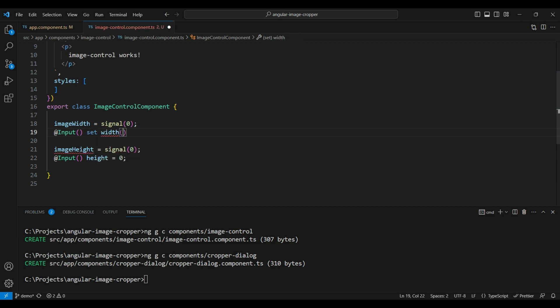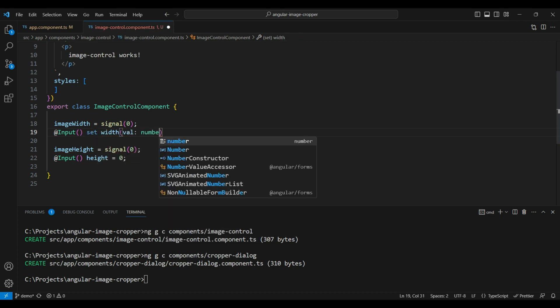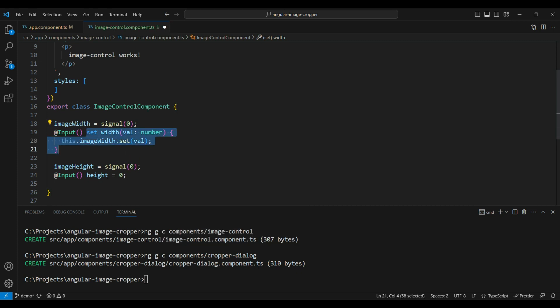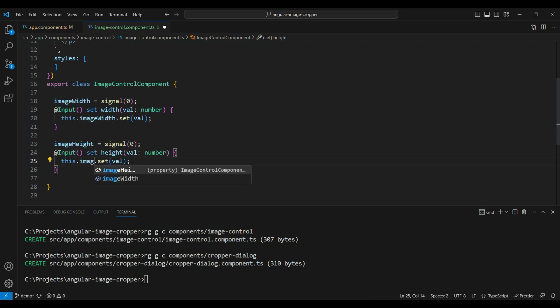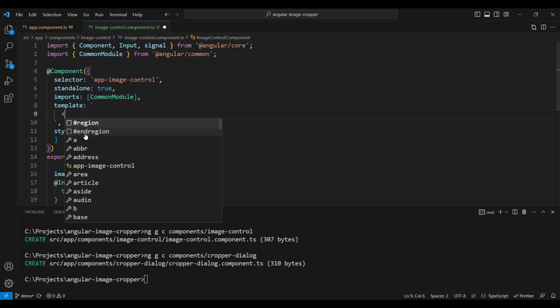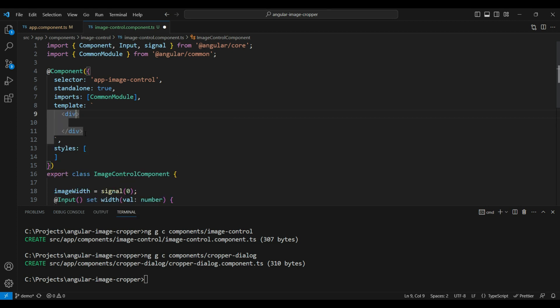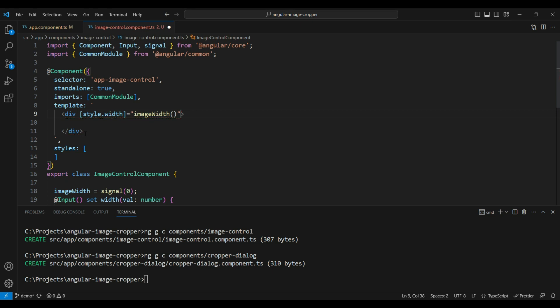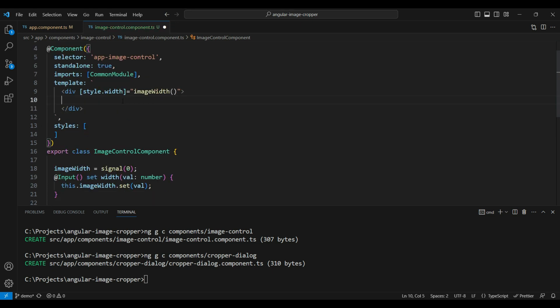For the inputs, we'll convert them to setters — a `width` setter with a number value that calls `this.imageWidth.set()`, and a `height` setter that calls `this.imageHeight.set()`. Then in the template we'll add a div and use `imageWidth` to set its style width in pixels. Inside this div we'll need the image element to show our placeholder and the actual image when selected.